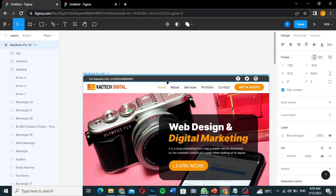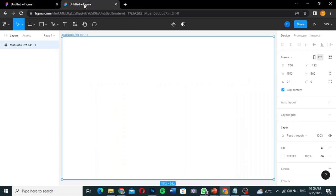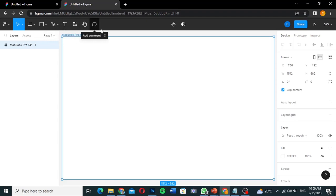Looking at the top of the design, we have a top header and a main header. The main header contains the logo, the menu items, and a button. The top header contains the social media handles and contact details like 'For enquiries, call...' We're going to start creating those elements now — everything must be inside the MacBook Pro frame.